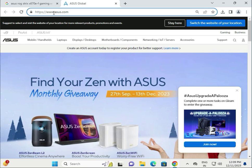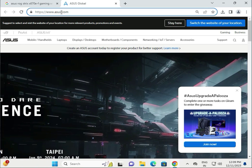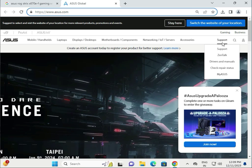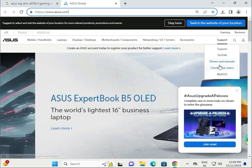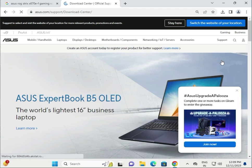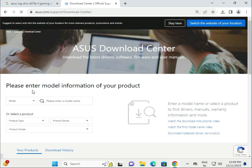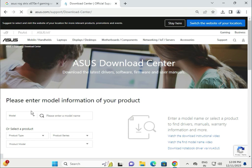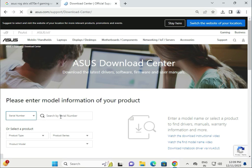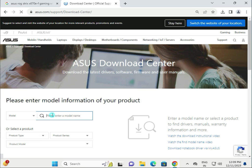Go to support and click driver and manuals. There are two options to download drivers: first is model number, second is serial number. If you know the serial number of your motherboard, type your serial number and then download. Otherwise, if you don't know, select the model number.